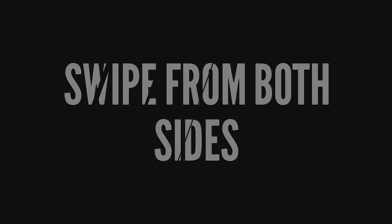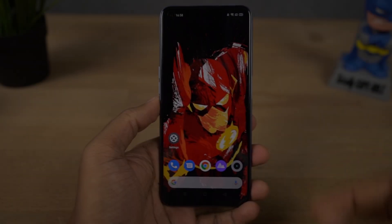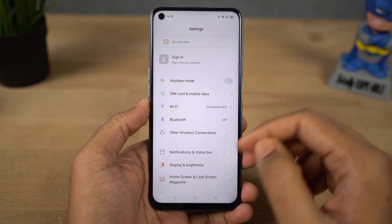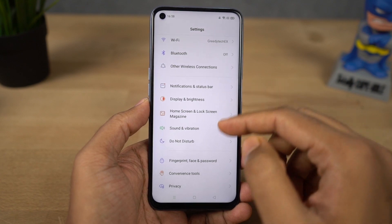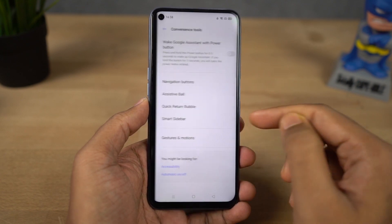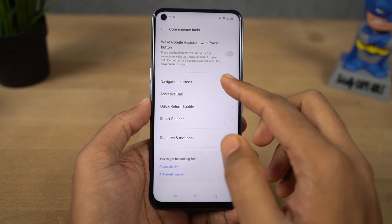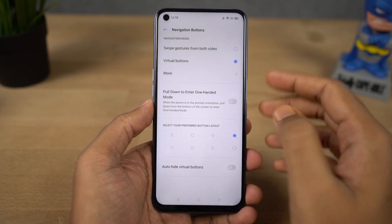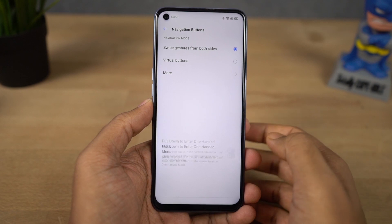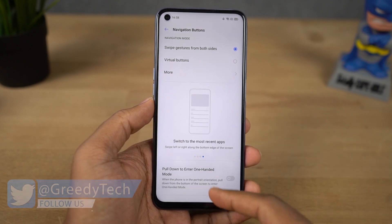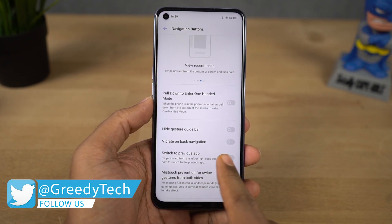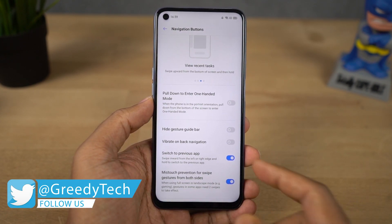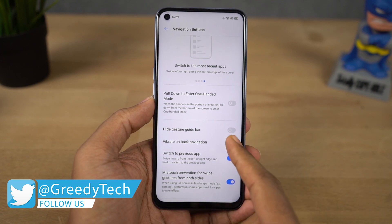First I'm going to start off with the navigation gestures. On this phone it's called swipe gestures from both sides, and once you turn it on you get some extra options at the bottom. Make sure you enable the Switch to Previous App toggle and the Vibrate on Back Navigation toggle.